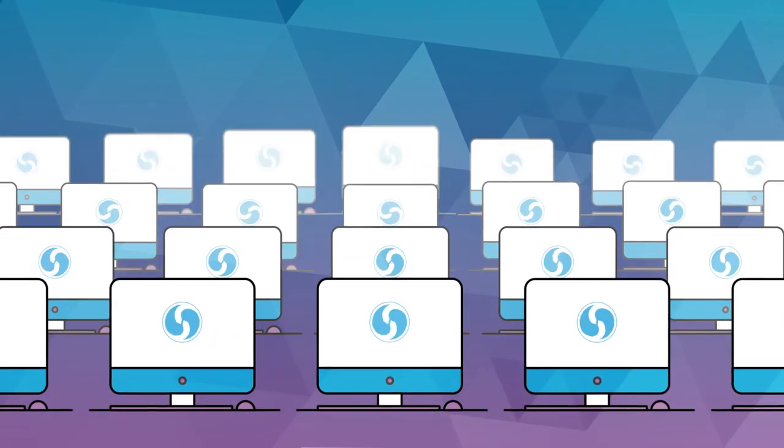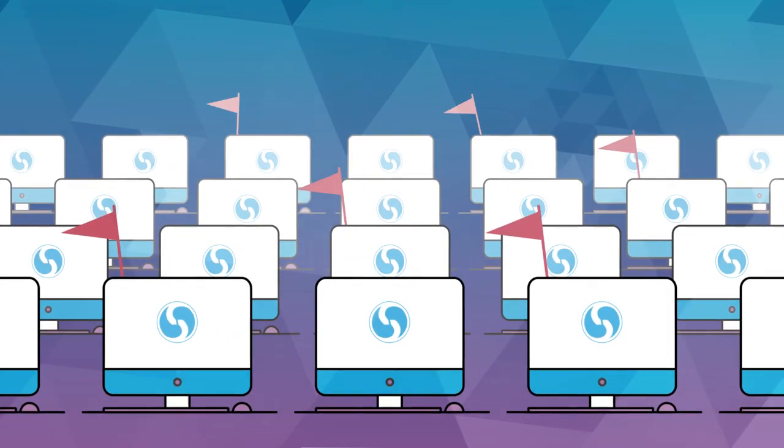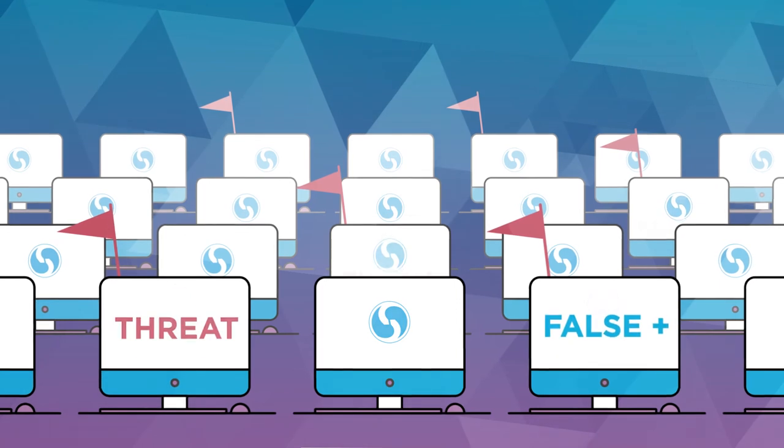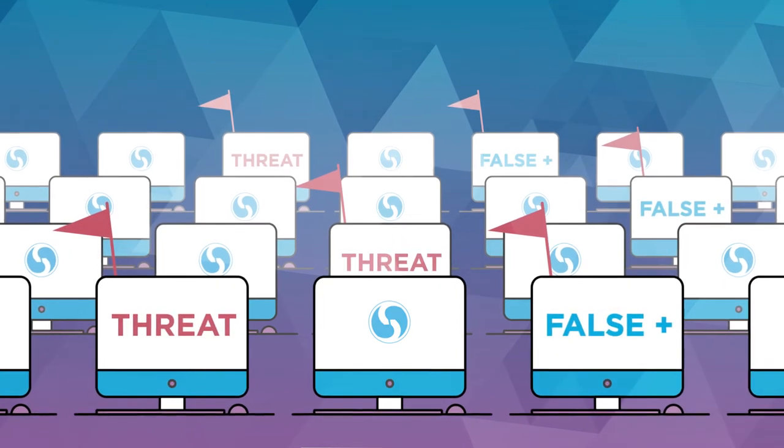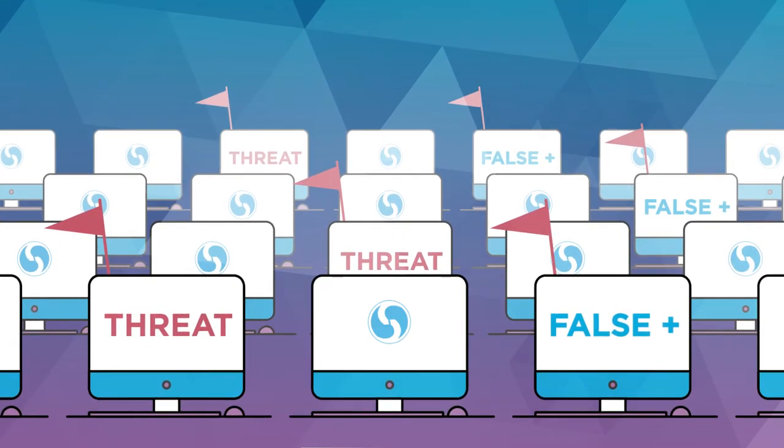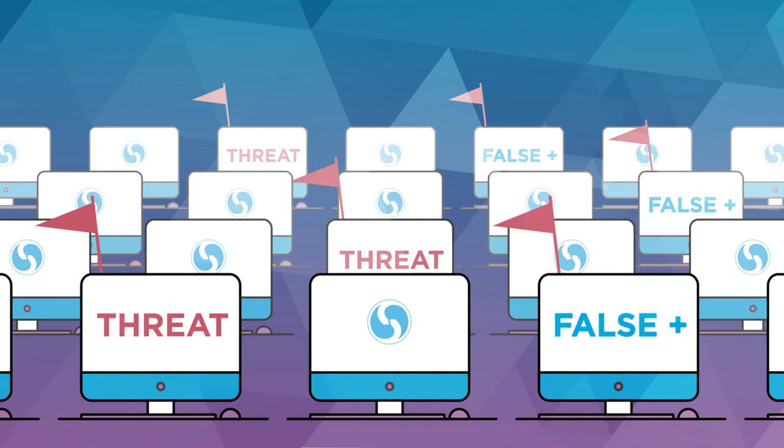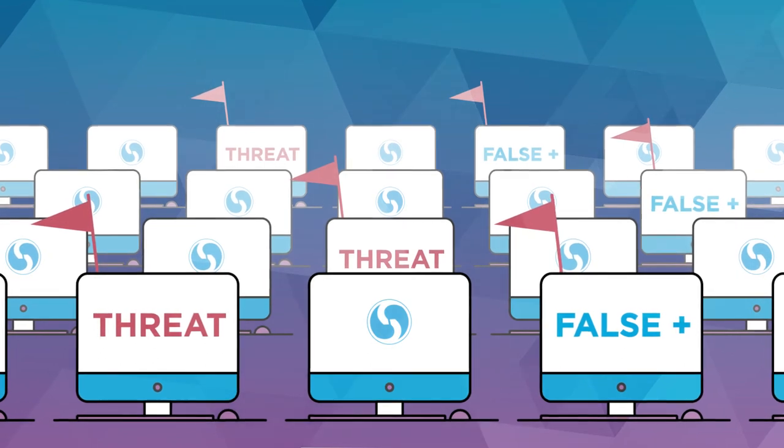we can pinpoint which devices and servers are likely to have been breached and used as pivot points, so that your security team isn't inundated with security flags and false positives.